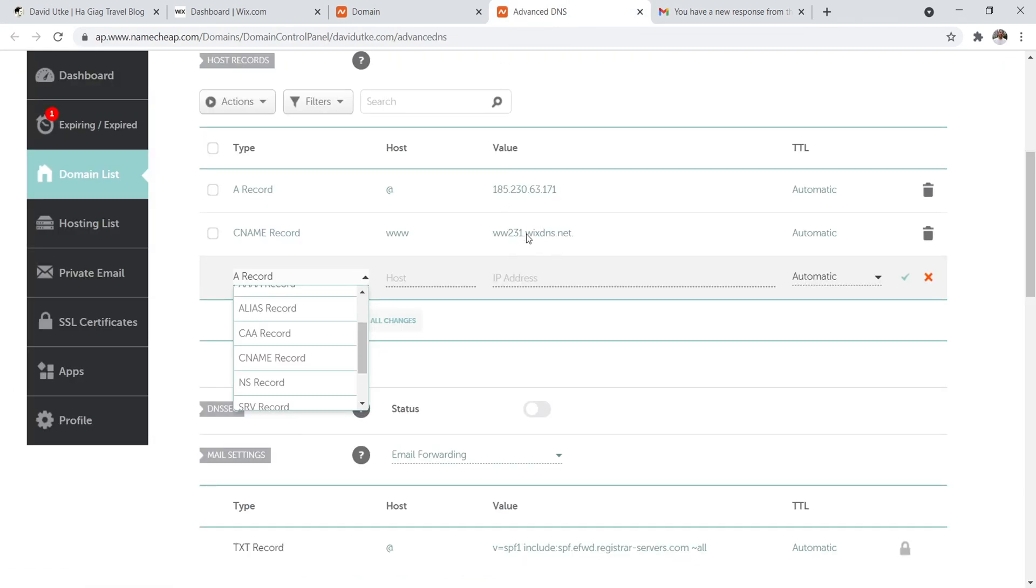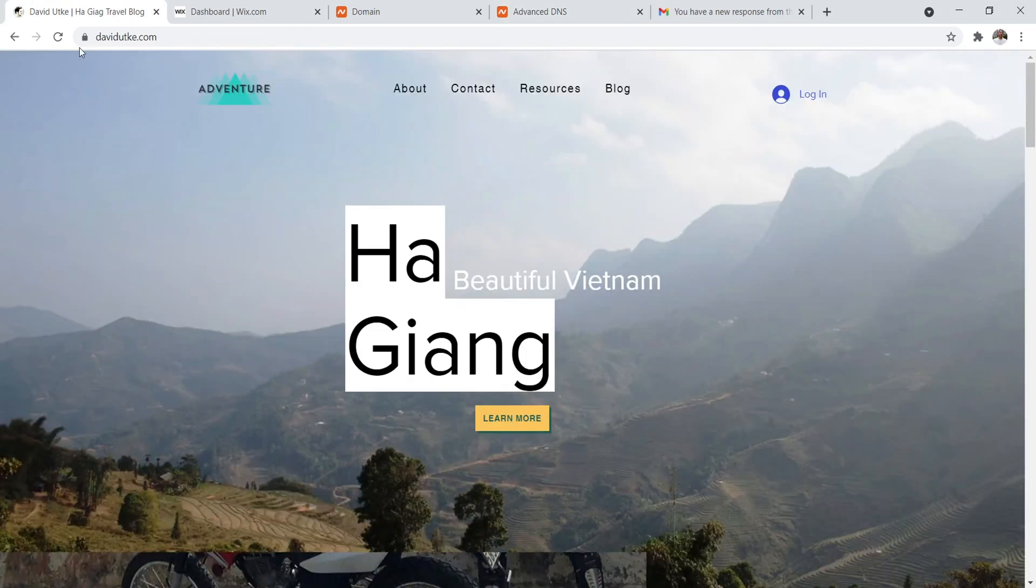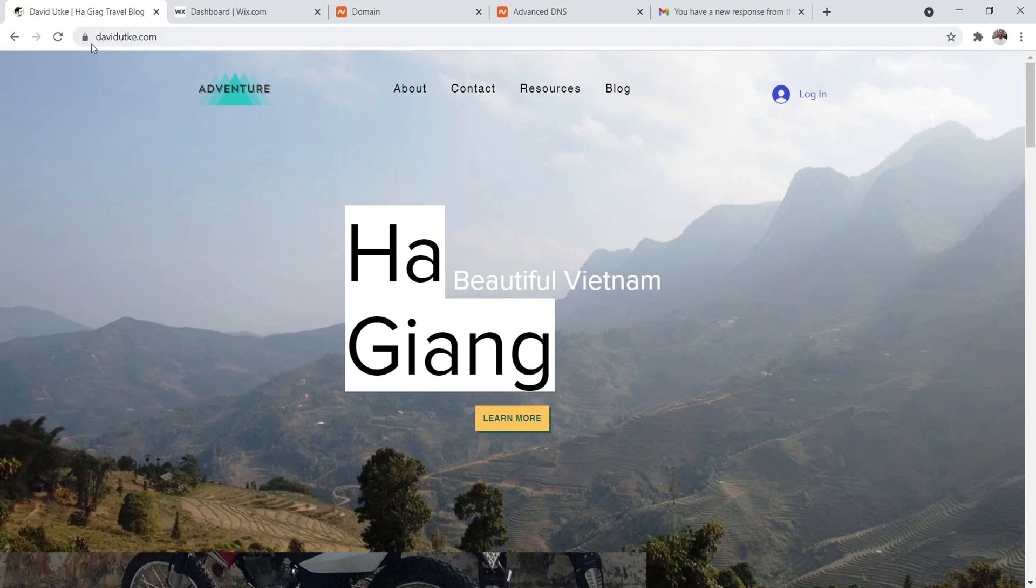That's it. And once you input everything, make sure to click the little check mark and that's it. So it will take like, again, same thing, like 15 minutes to half an hour to propagate, but then everything should work appropriately. And then everything should propagate and you should have a custom domain name with an SSL certificate.